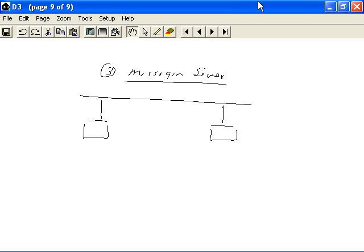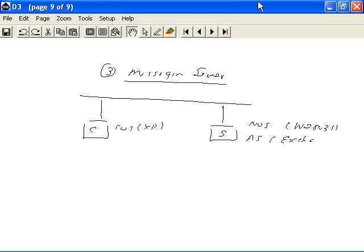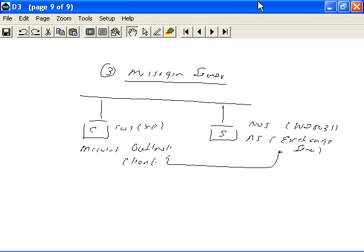On one side we have the client, on the other side we have the server. Once again, the network operating system is Windows 2003 Server, the client operating system is XP, and we need an application server — Microsoft Exchange Server — as the back-end application server. The front end for this would be Microsoft Outlook. This front-end client pairs with the back-end server, and this is again an example of implementing an application server.